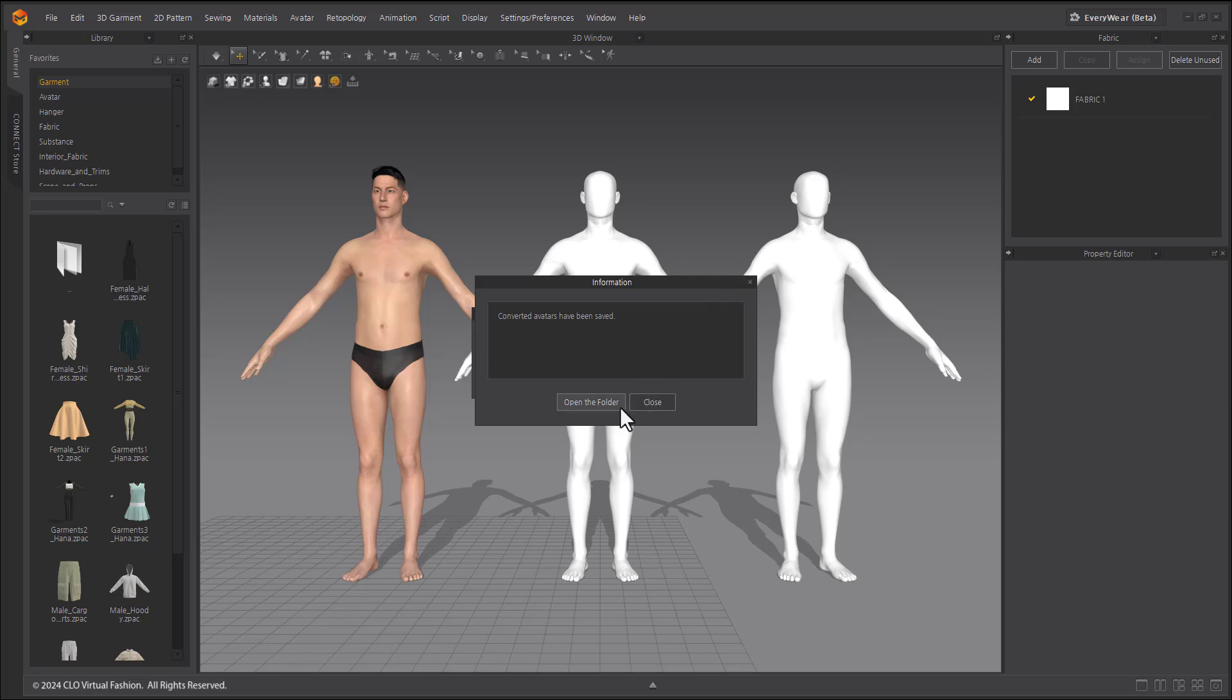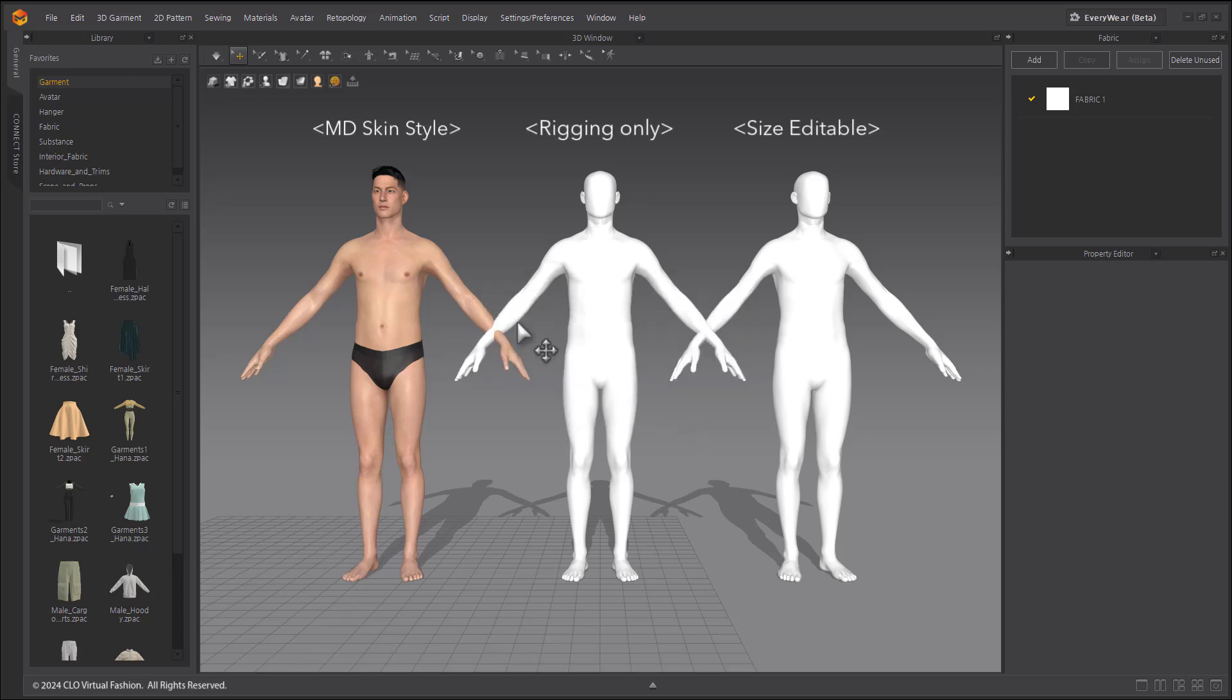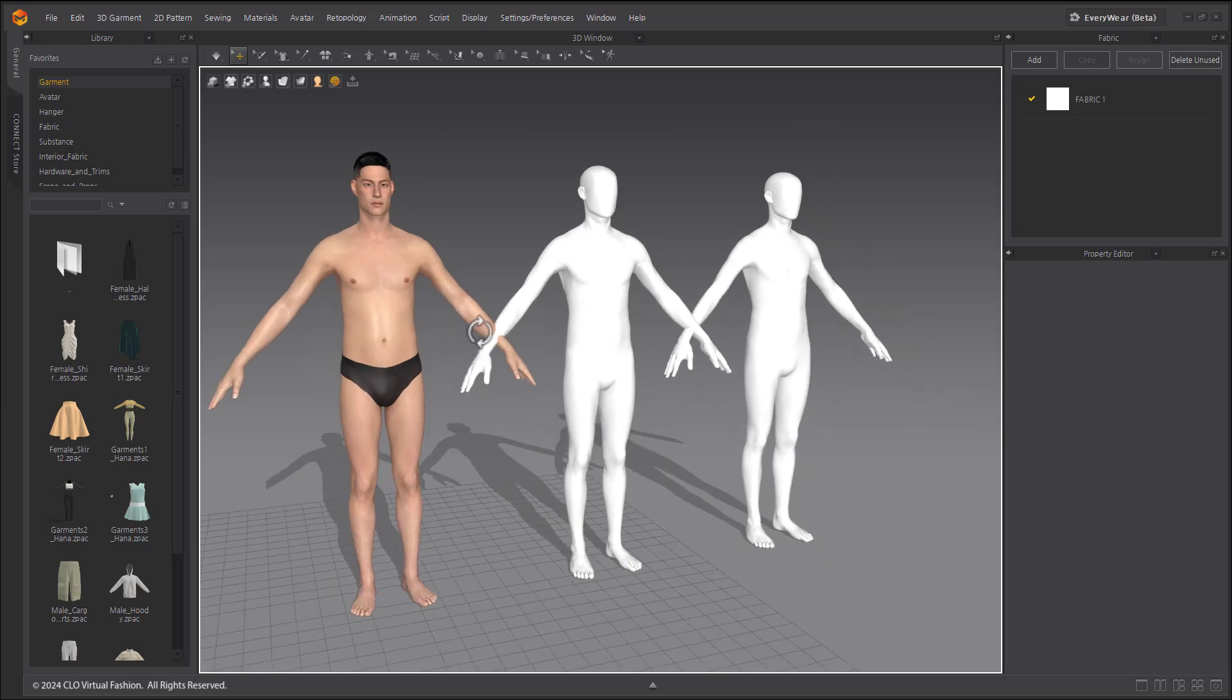I'm going to press the Close button to see it right in the 3D window. You will see that your avatar has been converted into the three converted types appear in the 3D window.